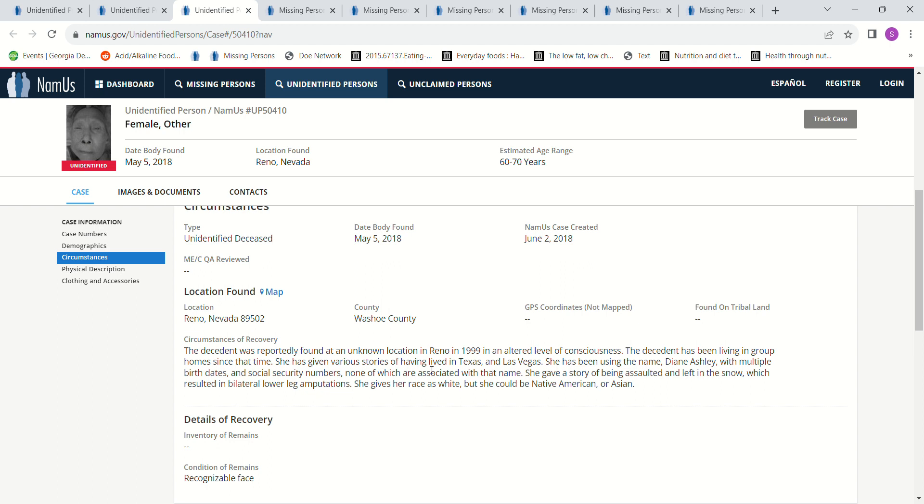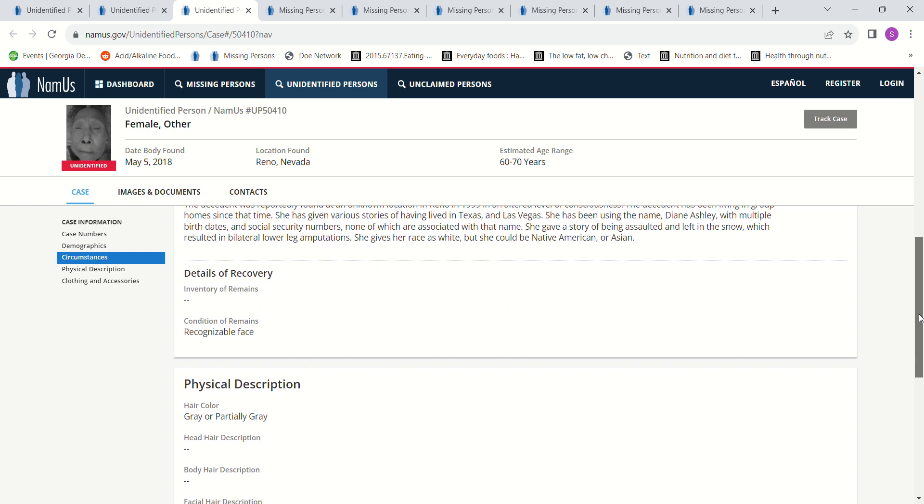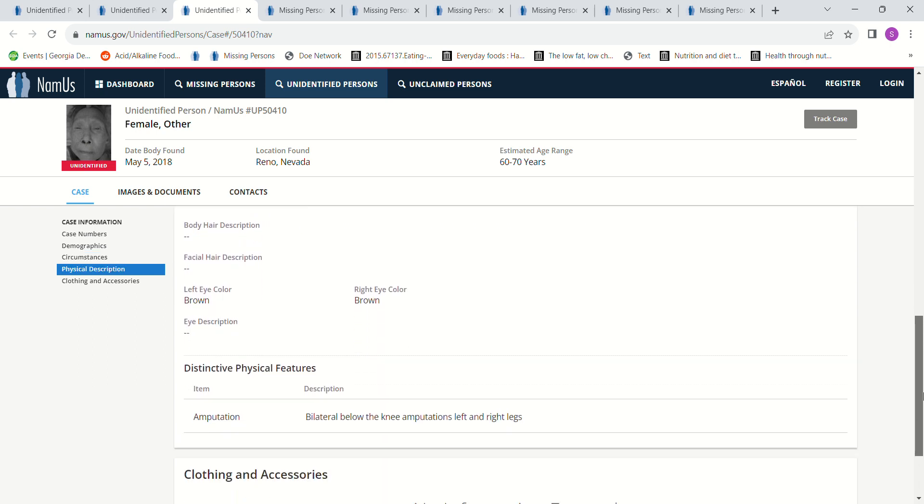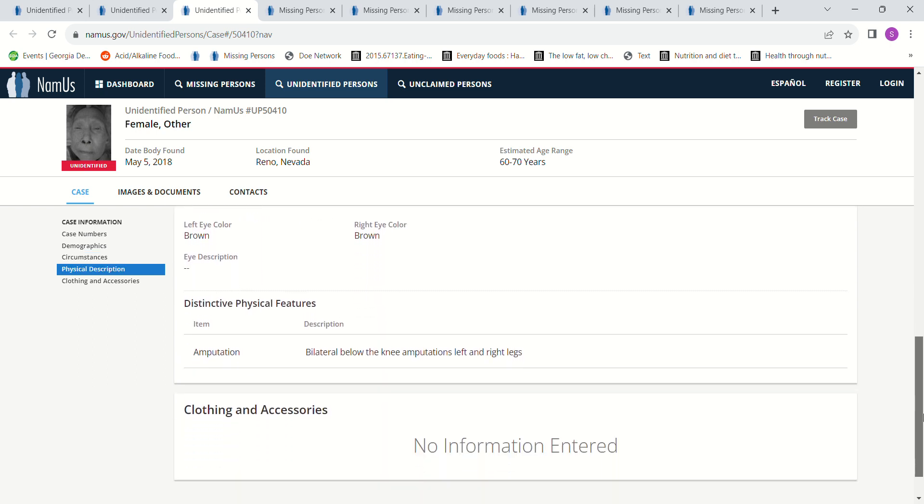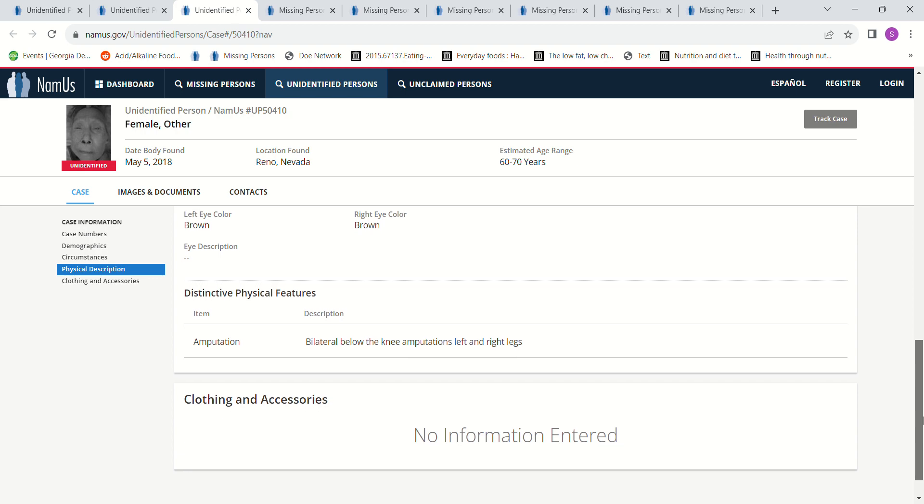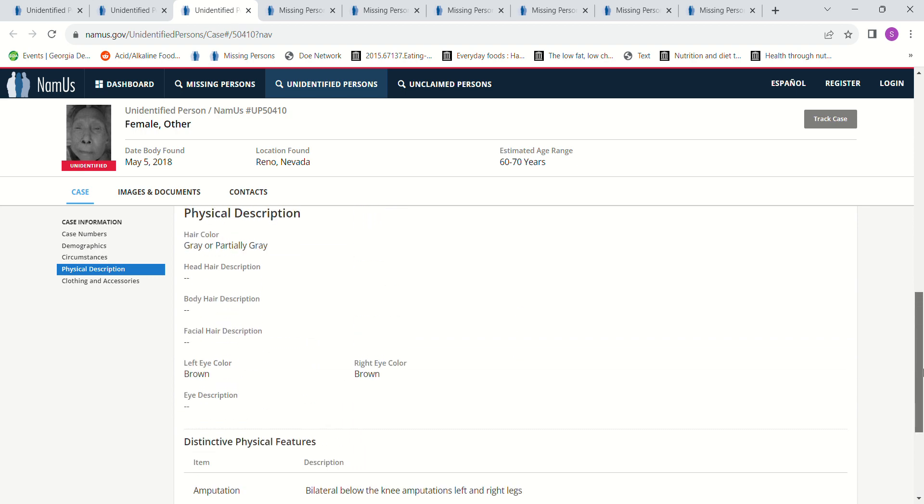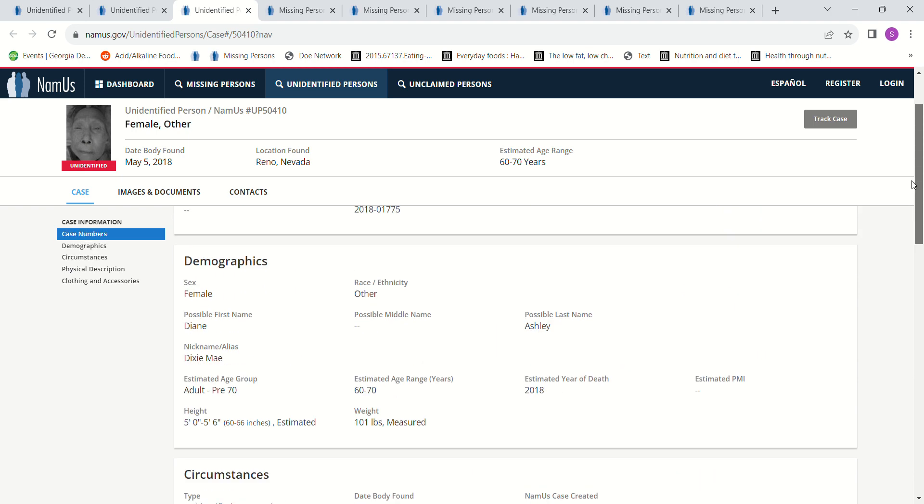She gave a story of being assaulted and left in the snow which resulted in bilateral lower leg amputations. So both of her legs were amputated after she was assaulted and left in the snow and then found in 1999.